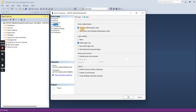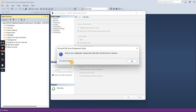Under Properties there is a Security tab, and on the Security tab you can see currently Windows authentication mode is selected. Just click on 'SQL Server and Windows authentication mode' and then press OK. Once you press OK, it will pop up a message that some configuration changes will not take effect until SQL Server is restarted.